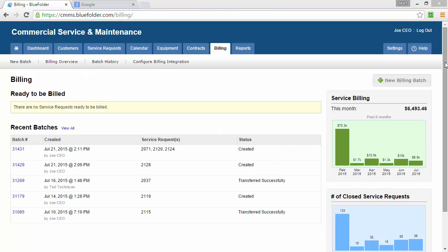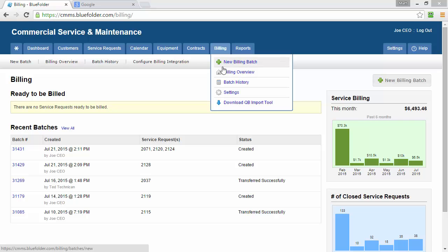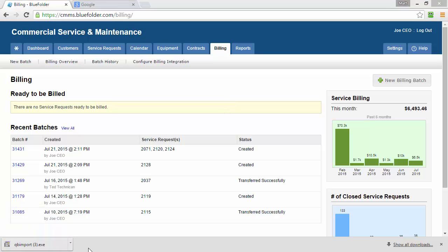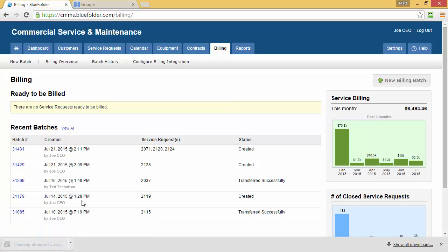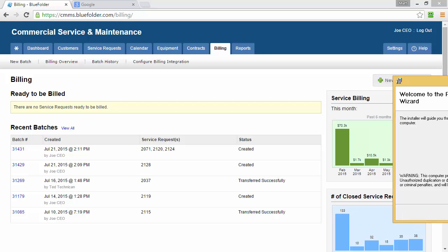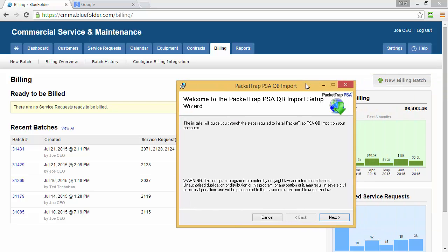If you haven't already, now is the time we need to download our QuickBooks Import Tool. To do this, simply hover over the Billing tab and click Download the QB Import Tool. Once the file is downloaded, click Open and the QuickBooks Import Wizard will start.